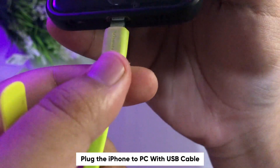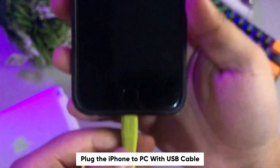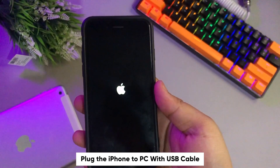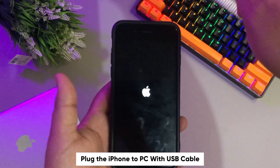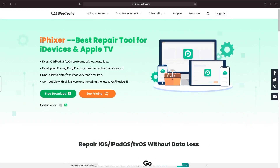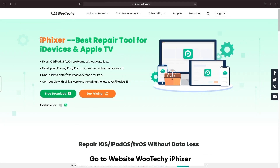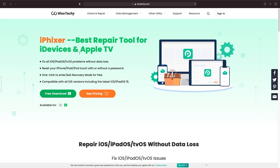Please plug the iPhone to PC with USB cable and go to the website Wuteki iFixer. Wuteki iFixer is the BSD repair tool for iDevices and Apple TV. With this app you can fix all iOS and iPadOS problems without losing data.